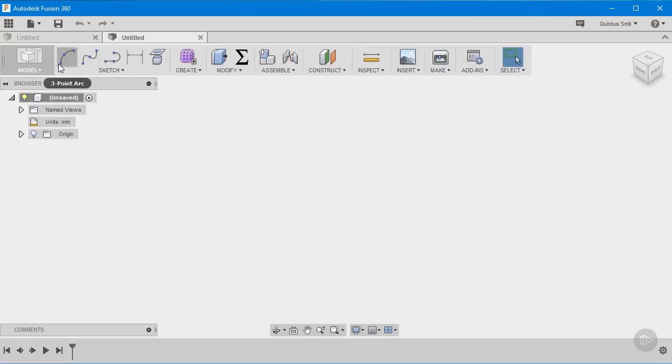With the new file created I'm going to start setting up the project for this bookcase design. Now the first thing I want to do when I start a new design like this is create a new component.